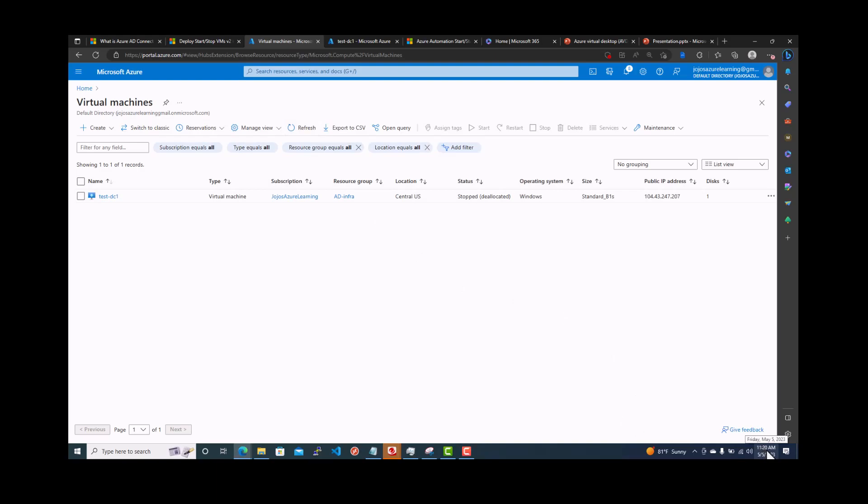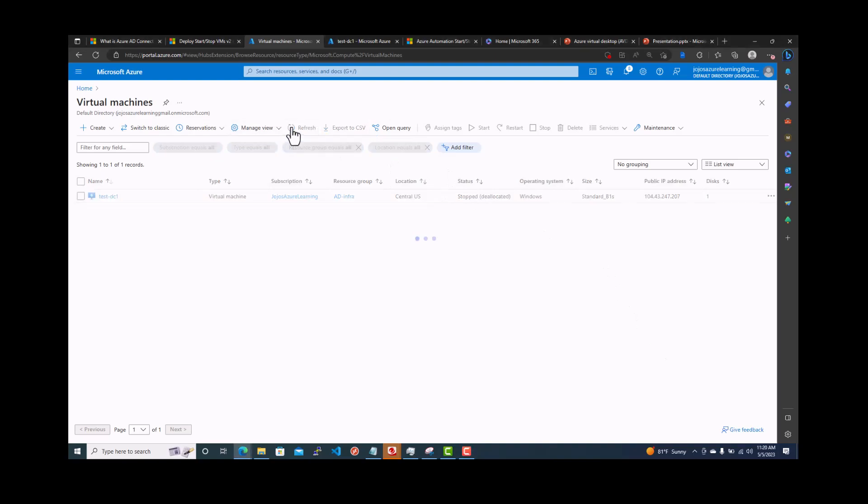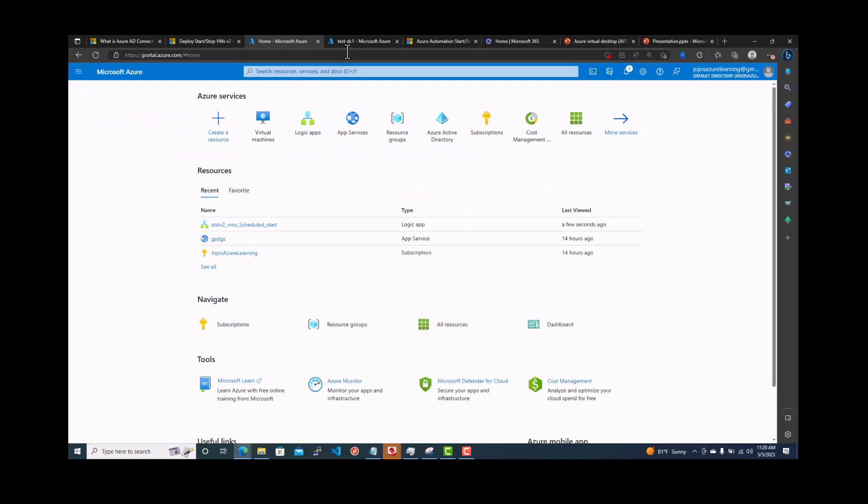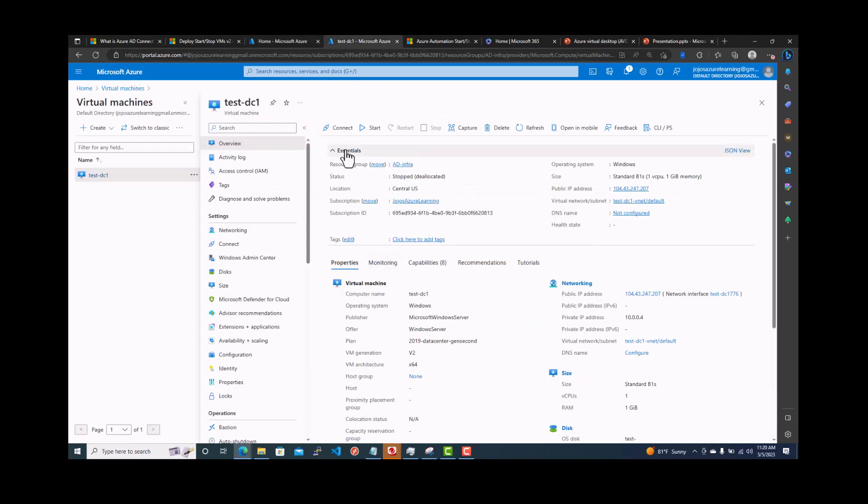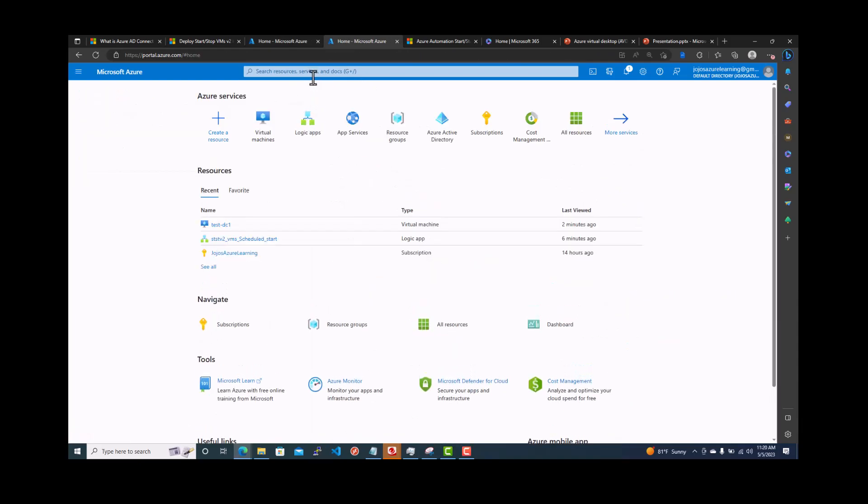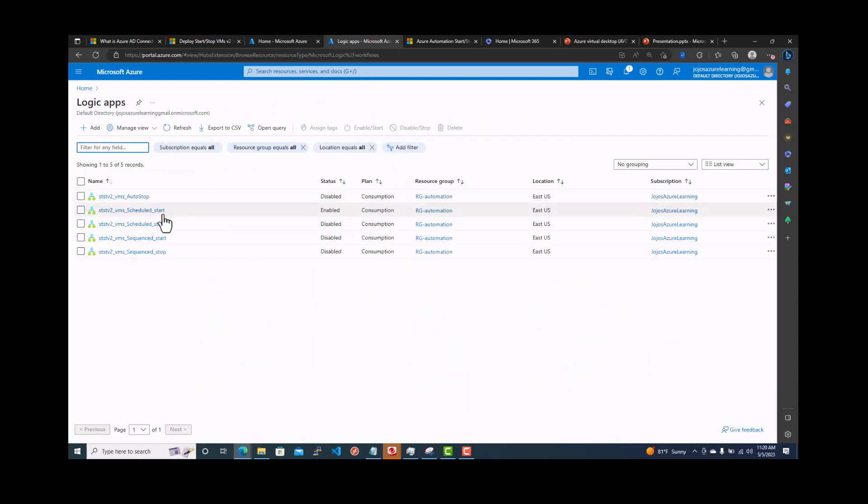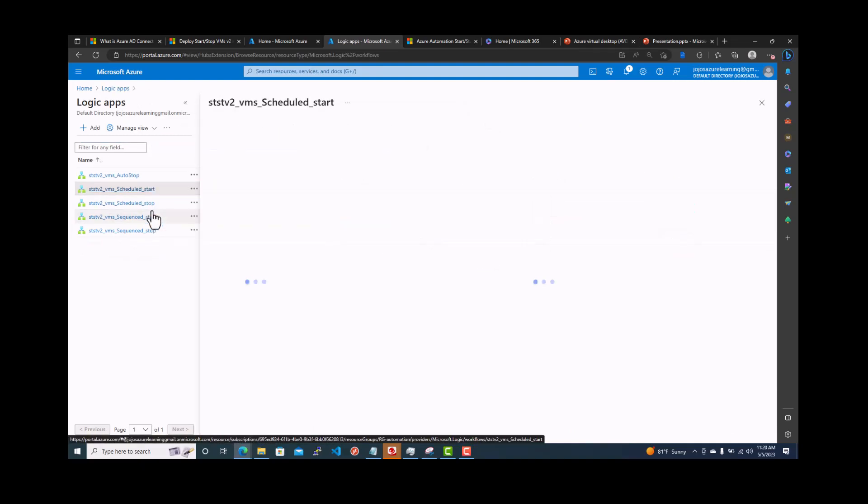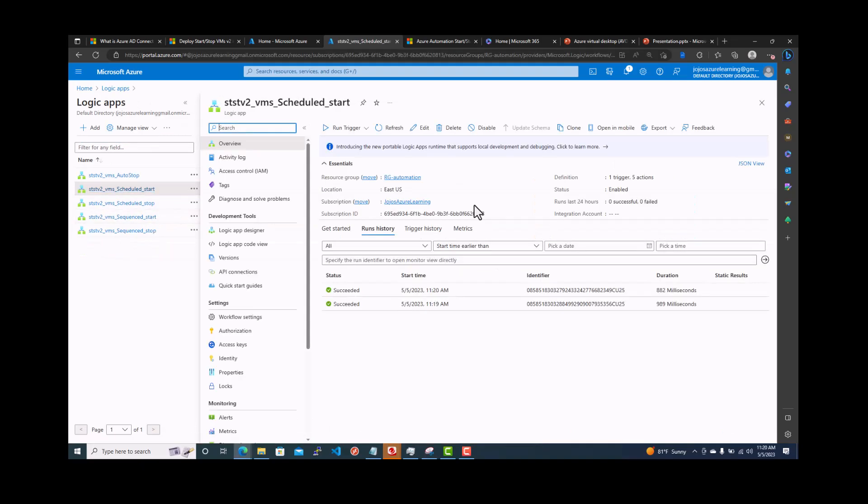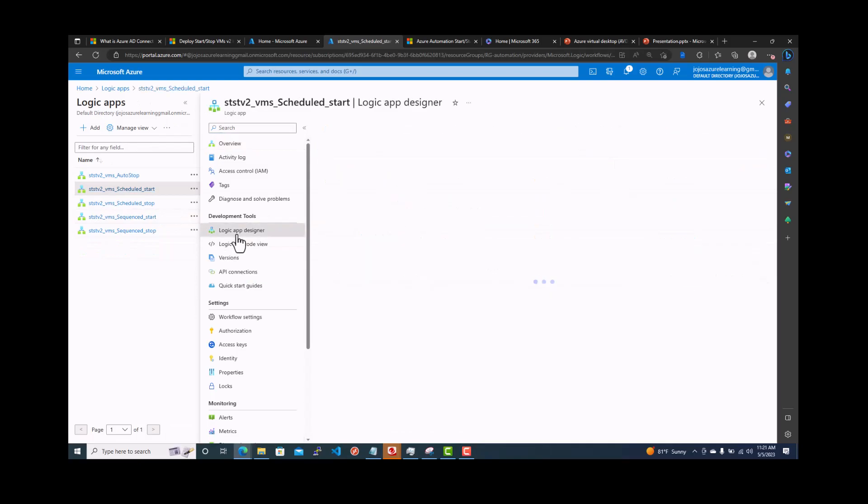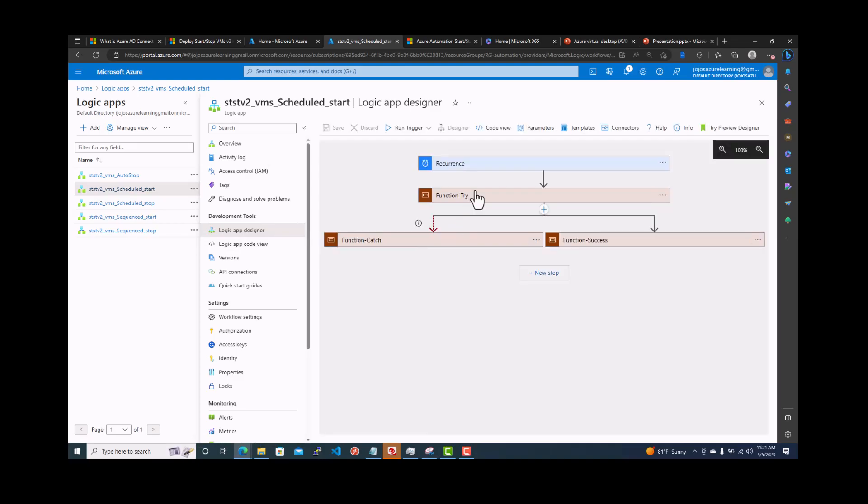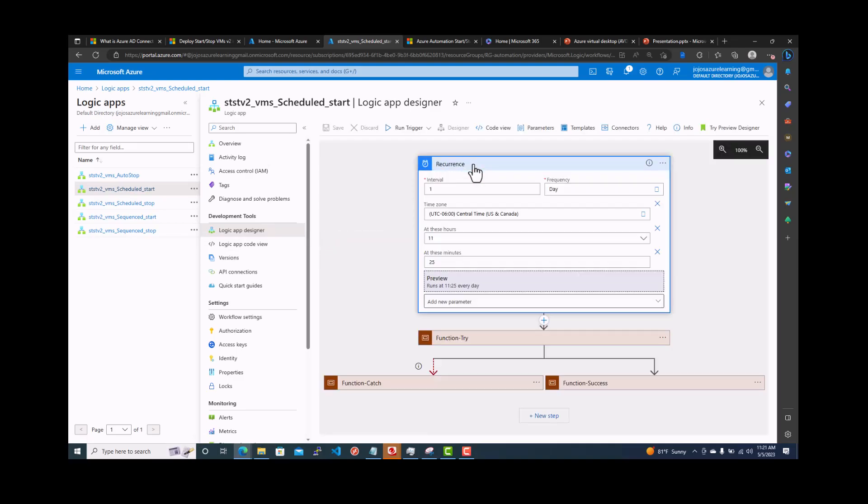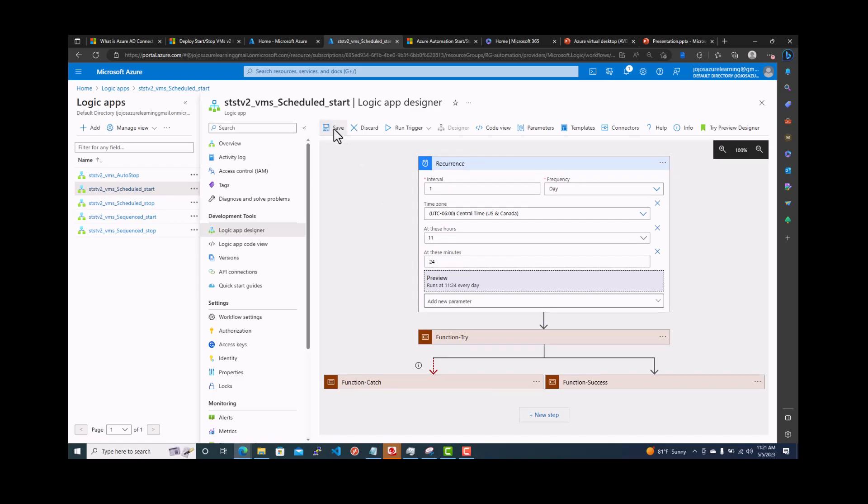So we are scheduled for 11:25. The trigger what we did is like a test, but actually it is scheduled for 11:25. If you go back to the logic apps and look for that schedule start, if you see the logic app designer, you can see the recurrence. It's central time 11:25. It's going to start. I'm going to make it like 11:24 and save it.